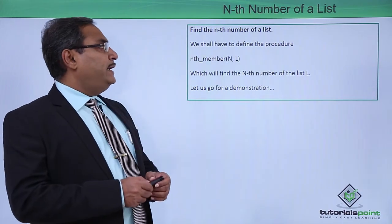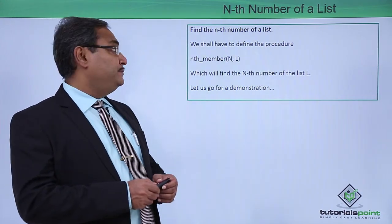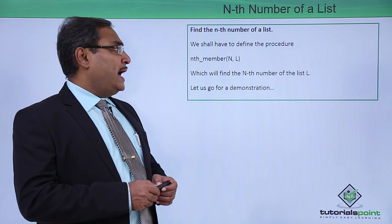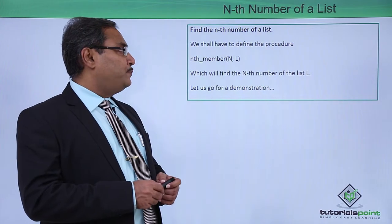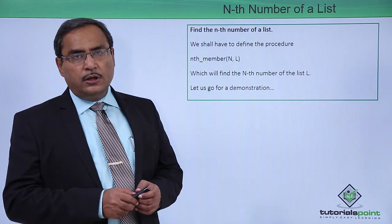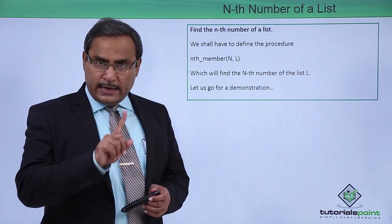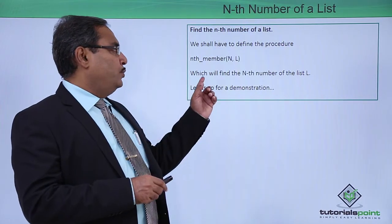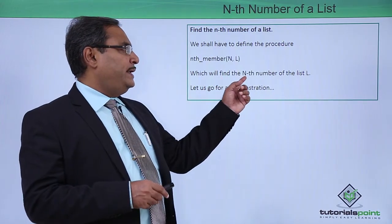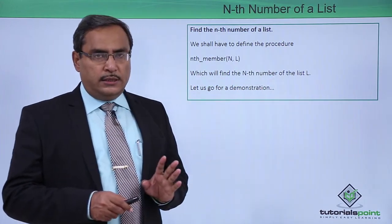Find the nth number of a list. We shall have to define the procedure nth_member, which will have two arguments n and l, which will find the nth number of the list.